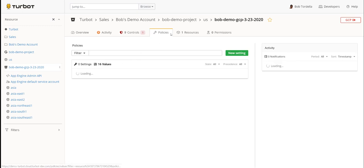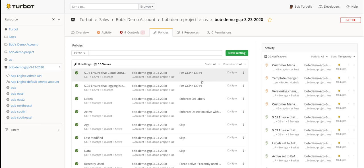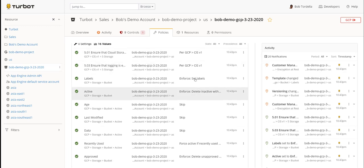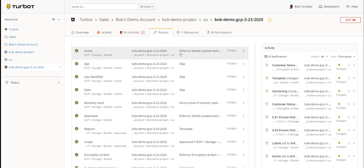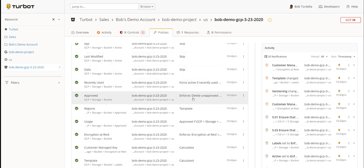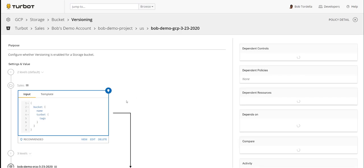Going back to this particular storage bucket, I can see all of the policies set against that bucket — CIS controls 501, 503, and 502 set to skip in this example. I have labeling being enforced. I have some other controls: active controls around the active age of those buckets and how long they can live for, whether or not it's approved — right naming convention, right region — and if not, you can automatically delete it or alarm. You can automatically enforce encryption, versioning, et cetera.